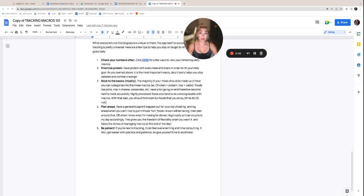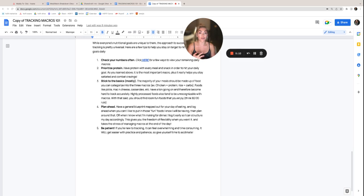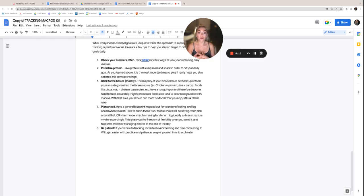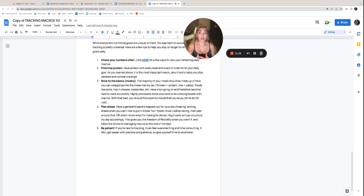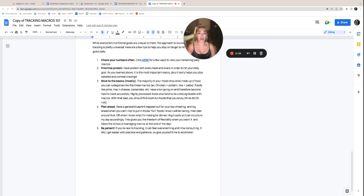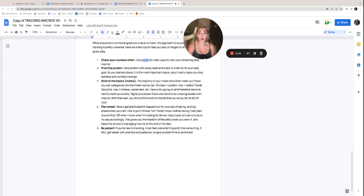Stick to the basics, mostly. The majority of your meals should be made up of food that you can categorize into three macros. That is your protein, your carbs and your fats. For example, chicken is a protein source. Rice, pasta, that's a carb source. Foods like pizza, mac and cheese, casseroles, it's kind of a mix of it all. They got a ton going on and therefore it becomes really hard to track those accurately. Highly processed foods also tend to be unrecognizable with macros. So with that being said, we really want you to stick to the 80-20 rule. So 80% of your foods coming from whole food sources that you can identify belonging to a macro group and 20% of those fun foods like casseroles, pizza and mac and cheese.